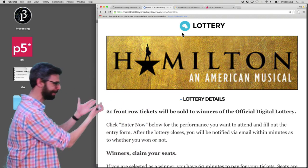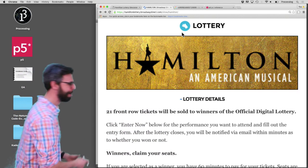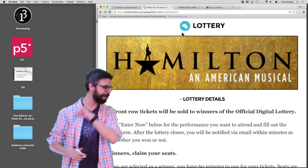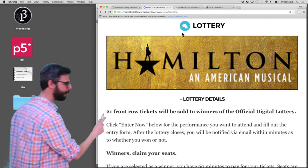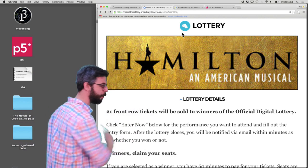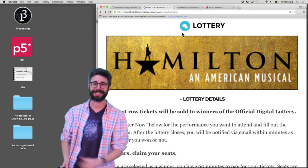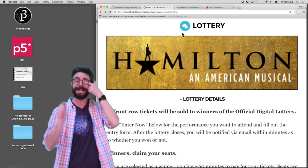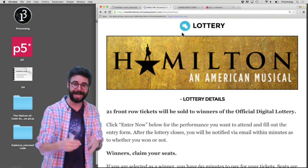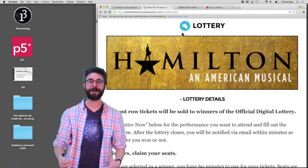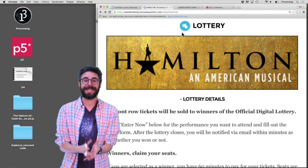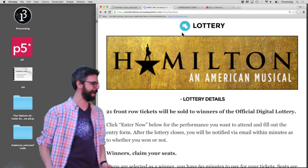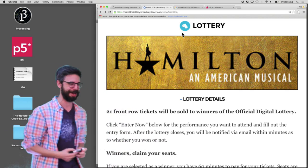Hamilton is a wonderful Broadway musical. You can enter a lottery every day where 21 front row tickets will be sold to the winners at $10 each. I enter it every day and I have not won yet. But I'm going to make a little example that allows you to simulate entering it thousands of times so that everybody can win the Hamilton lottery.